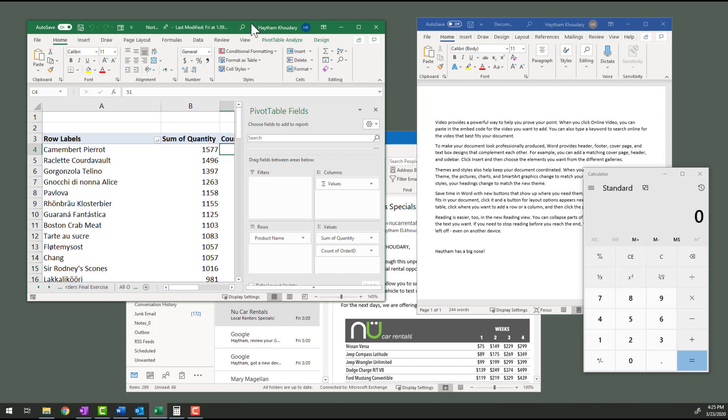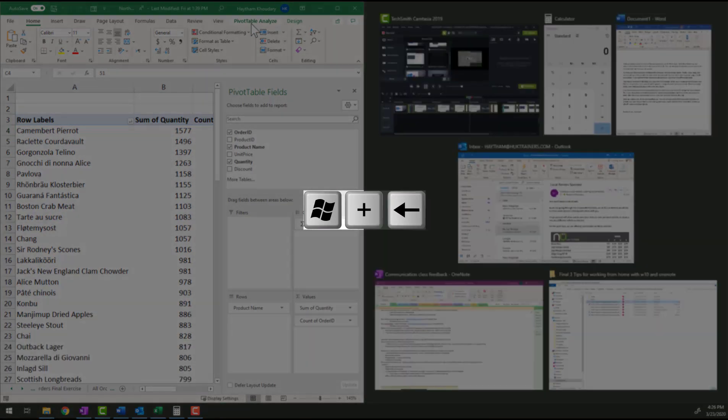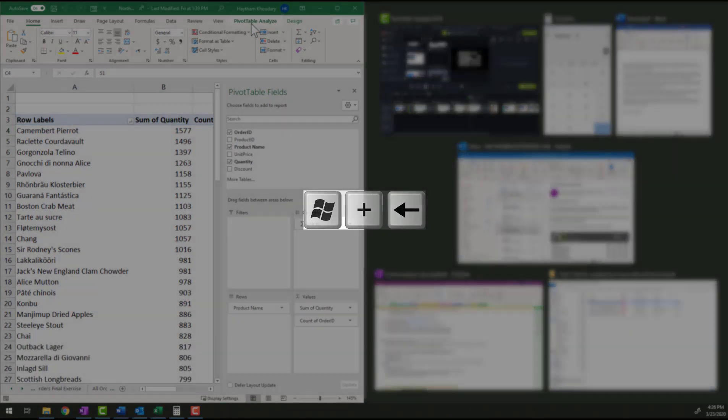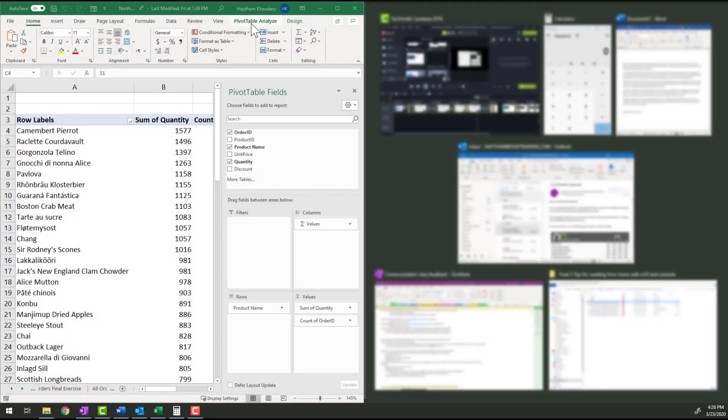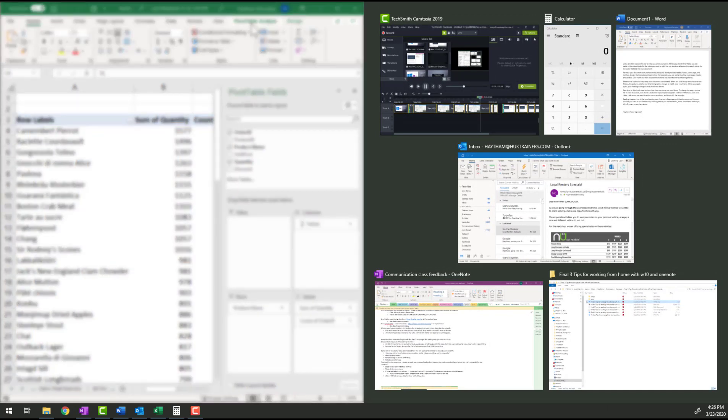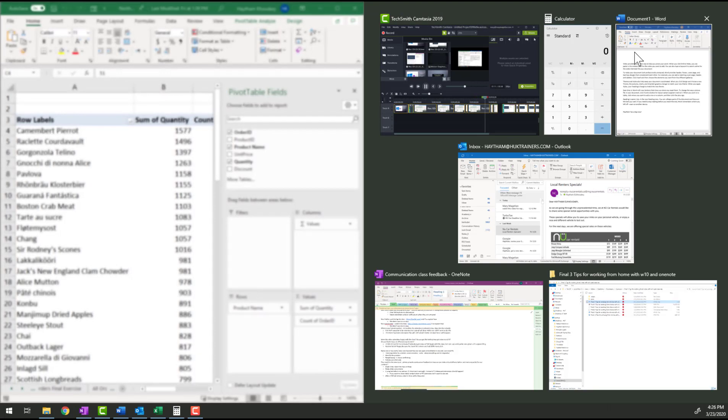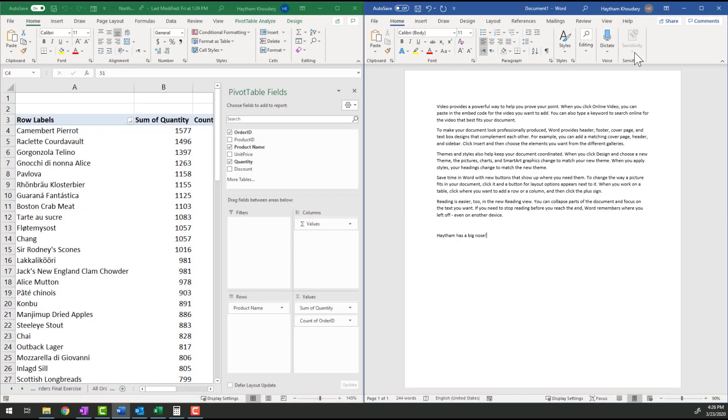I'll select Excel and I would like to have a split screen between Excel and Word. Excel on the left-hand side and Word on the right-hand side so I can work on both at the same time. I'll use the keyboard shortcut Windows left arrow key to snap it to the left. By the way, you can use any arrow key in any direction you would like to snap that window. On the right-hand side, I will choose Word. Go ahead and give that a try.